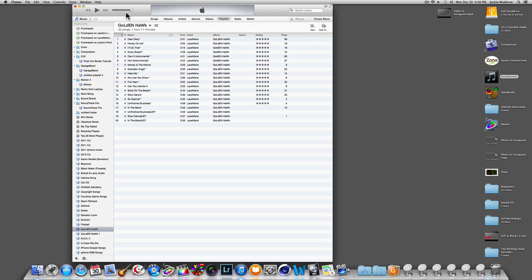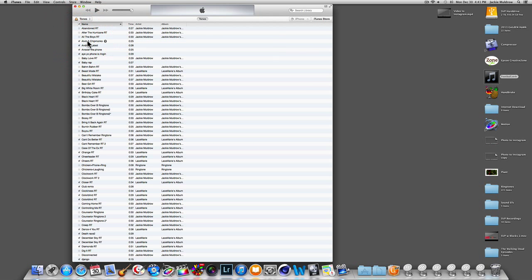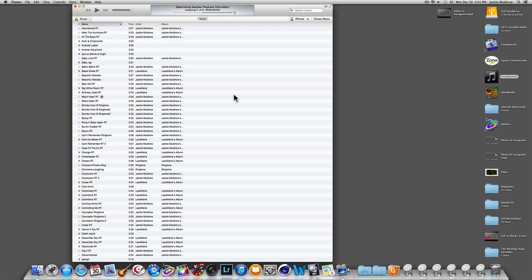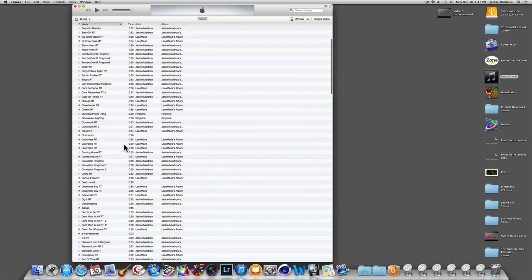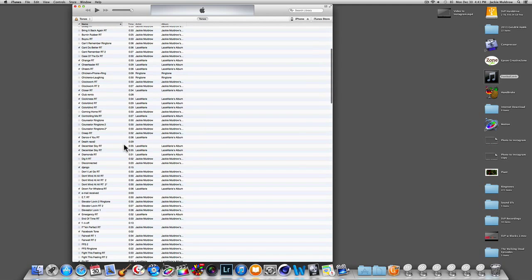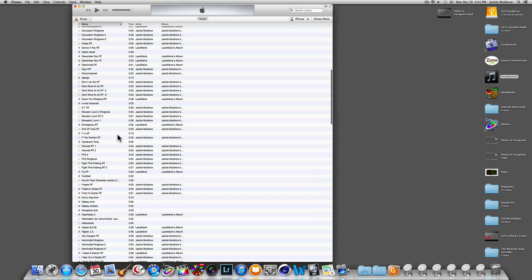In iTunes, go into your Tones section. Take the football file and drag it in. Once you see the plus sign appear you can let it go. Once it finishes loading, come down to the F's and you should see football.